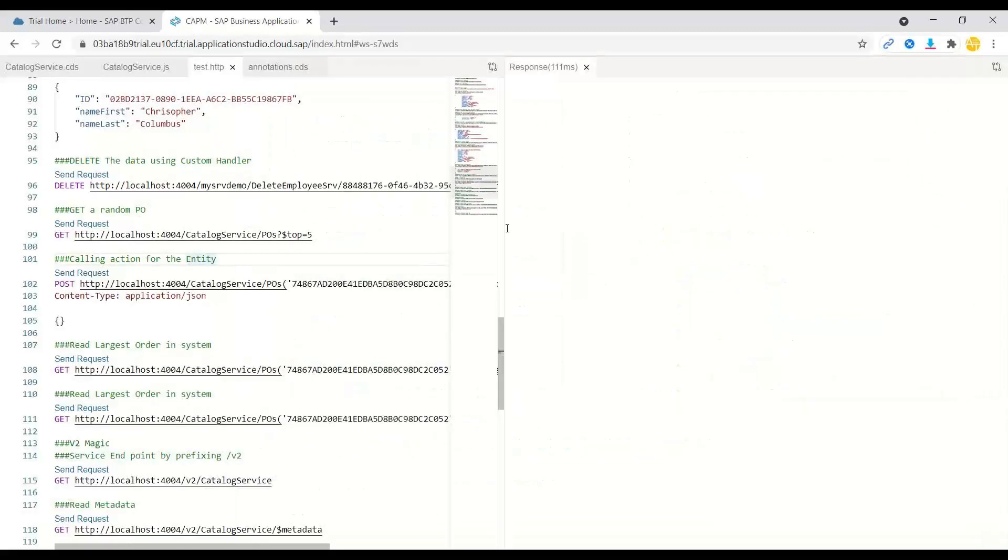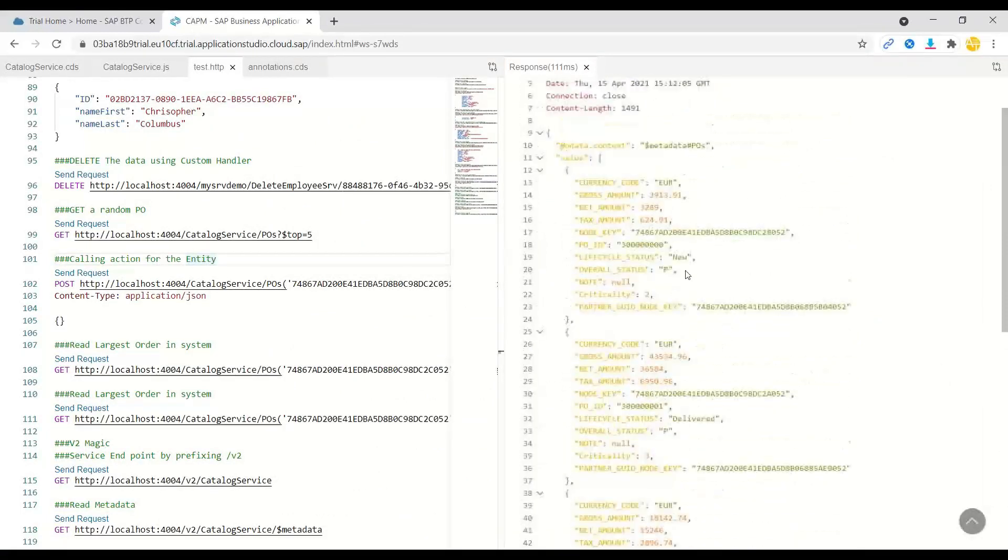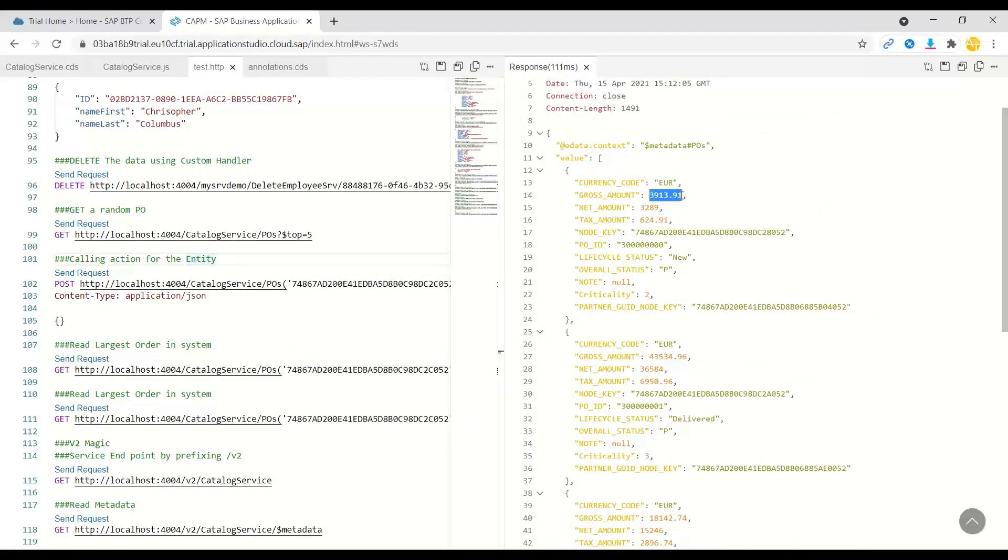Yes, you can see we've got some of the purchase orders. Now I'll pick up this first order where the gross amount is 3913.